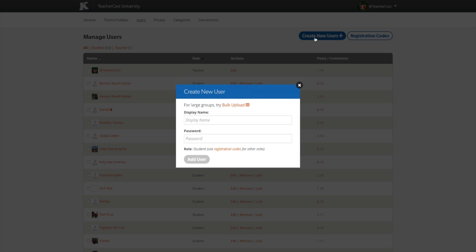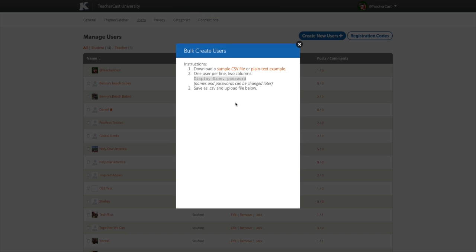To create a batch of new users, click on the Bulk Create button and download the simple CSV file. You can open the CSV file into your favorite spreadsheet application such as Excel, Numbers, or Google Sheets. After opening your spreadsheet, simply fill out the appropriate columns, save your work, and upload your completed file.